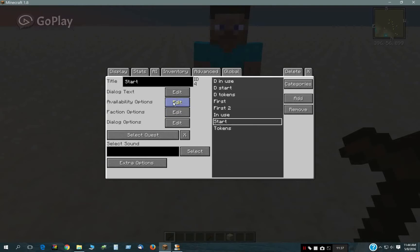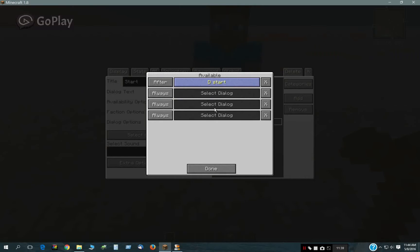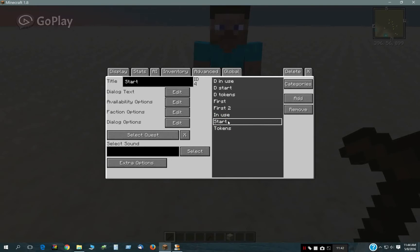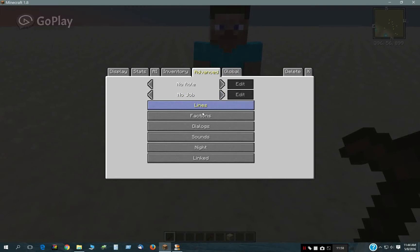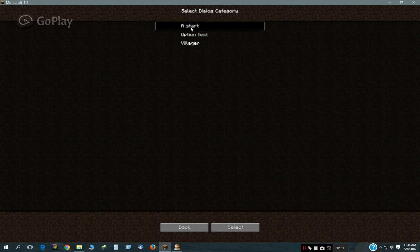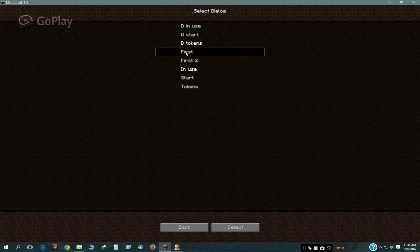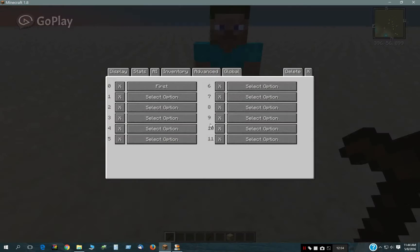Same way with the Start — it's only available after the Dummy Start, and so on. In this example I'm just really going to be using the Tokens one, which has D Tokens as dialogue number 9. Okay, so that's important. Let's just put this in this test guy here and you'll see what happens.